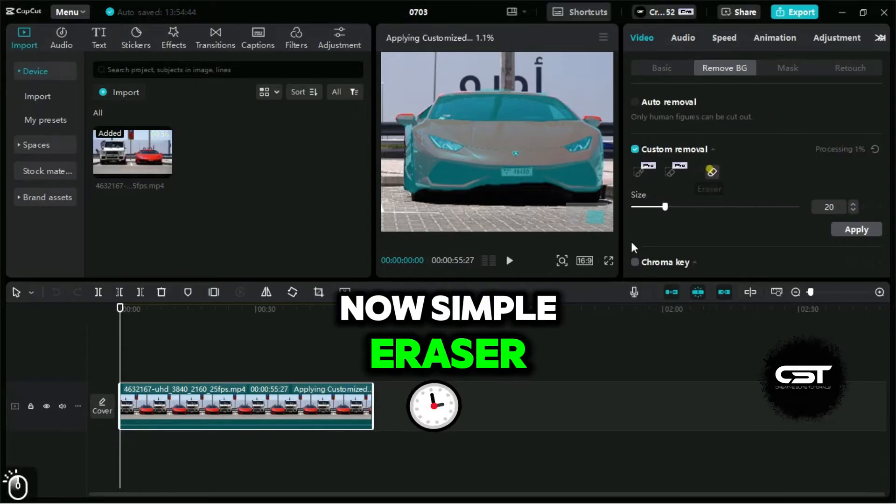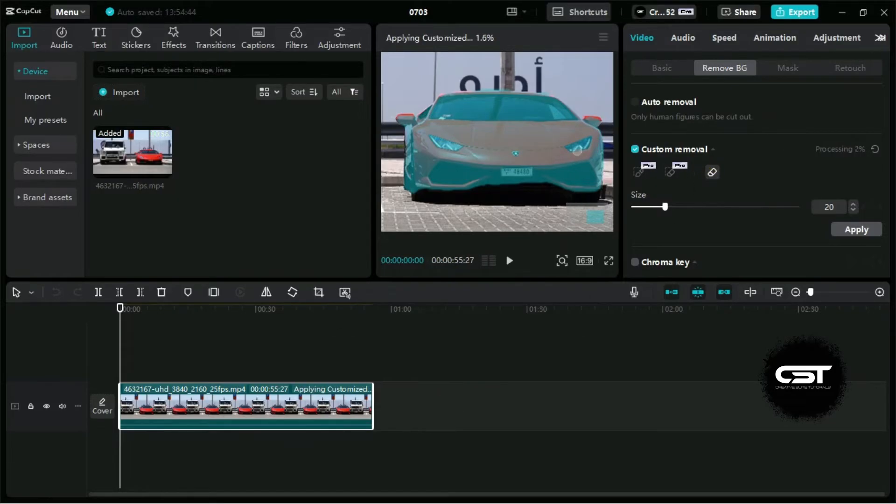Now Simple Eraser. It works as an eraser which subtracts the selection wherever it's used.